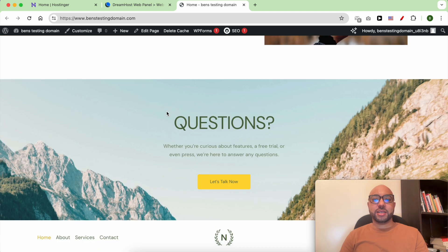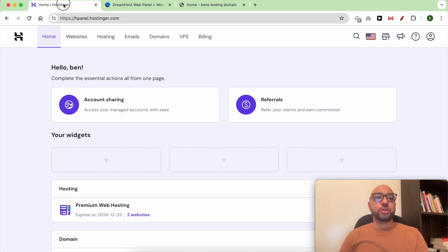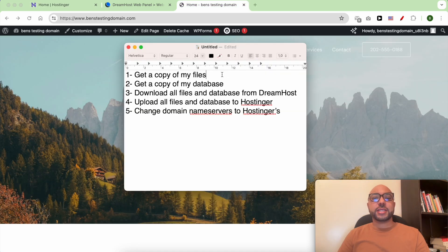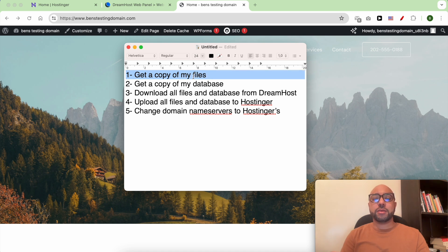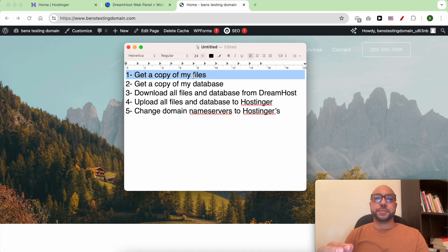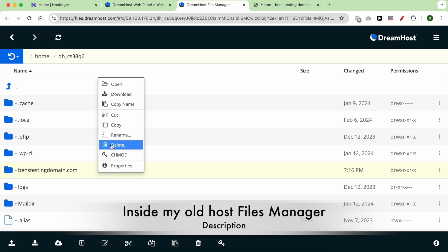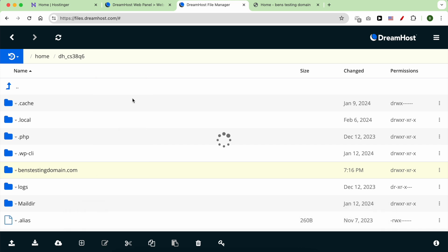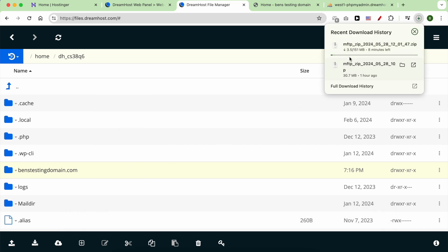This is the home page. To migrate it manually, the first step is to get a copy of my files. You can either download them from the file manager inside your old host or using an FTP program. I'll click on download — as you can see, my WordPress files are now downloading.